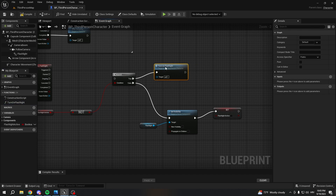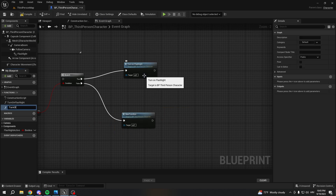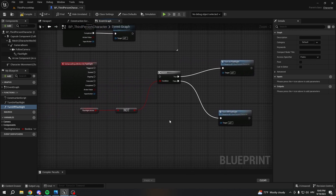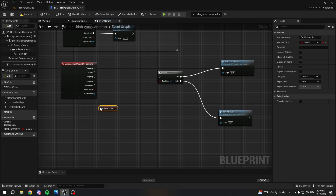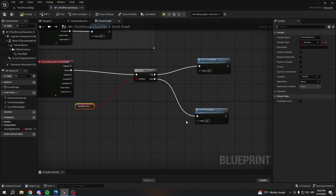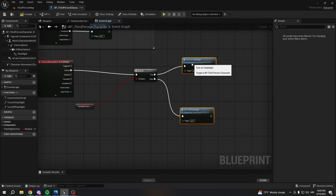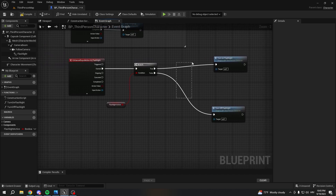It's gonna be called 'Turn On Flashlight'. This function we're gonna use for turning on our flashlight, and the bottom one we're gonna use to turn off the flashlight. Last time we did it a bit differently, but in this episode we're gonna make it clean. Now we want to disconnect these nodes and delete them.